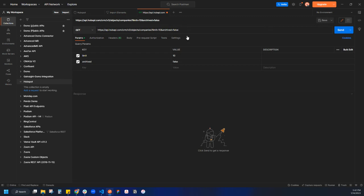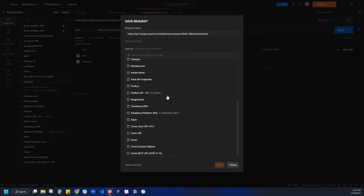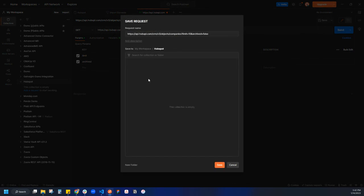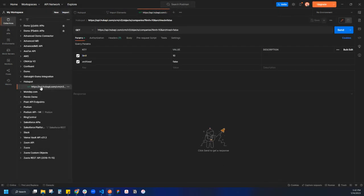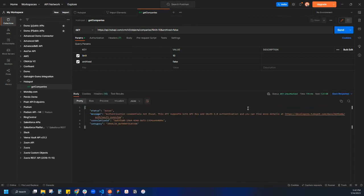Now it imports and we can save it to our collections. I'm just going to click save and save it to my HubSpot collection. I always like to rename it something that makes more sense. In this case, I'm going to rename this to get companies.